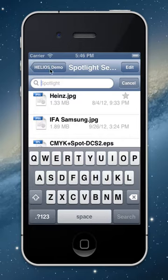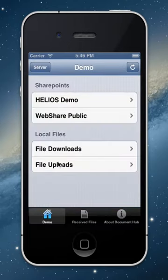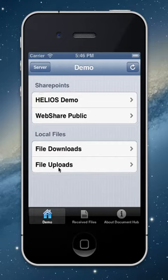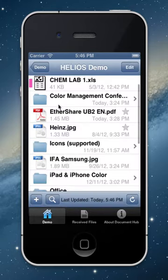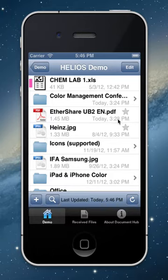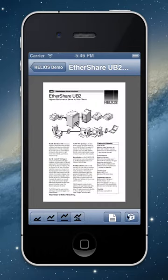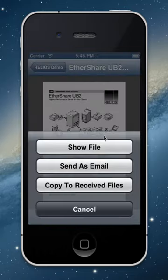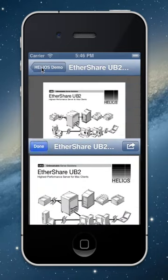Let's leave Spotlight for now and go to the main menu. Here we see different SharePoints. I go to the demo SharePoint and see some files. I'm browsing files and folders now. What's special is the asterisk — a star — next to some files. This means the file is already downloaded, so I can click on it, get a preview, and open it locally.